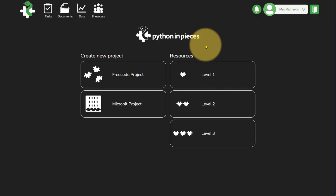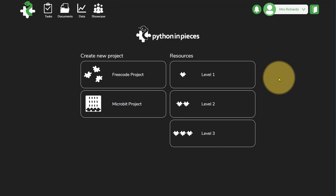Let's have a look around Python in Pieces. When you log into Python in Pieces or open Python in Pieces from Purple Mash, you'll get the main resources in the center part of the screen here.